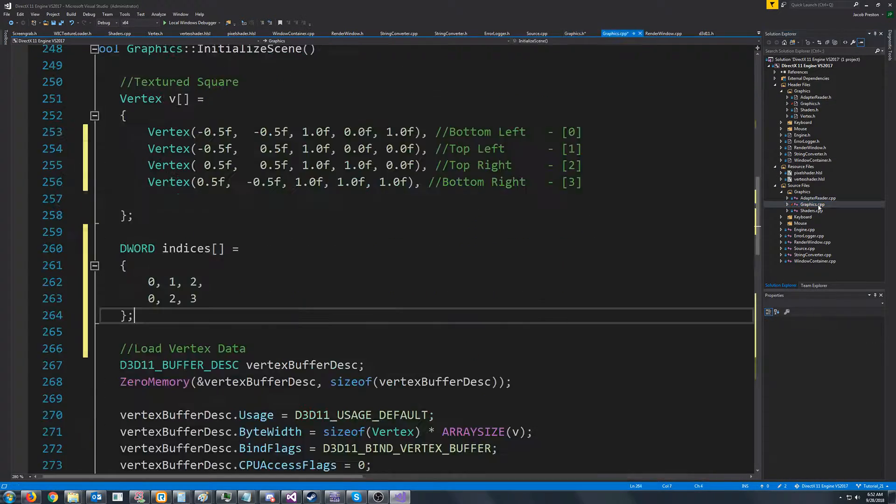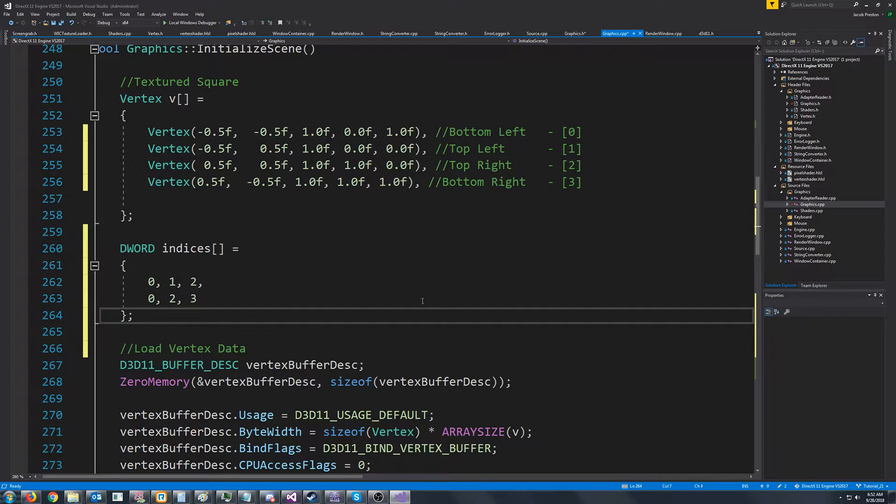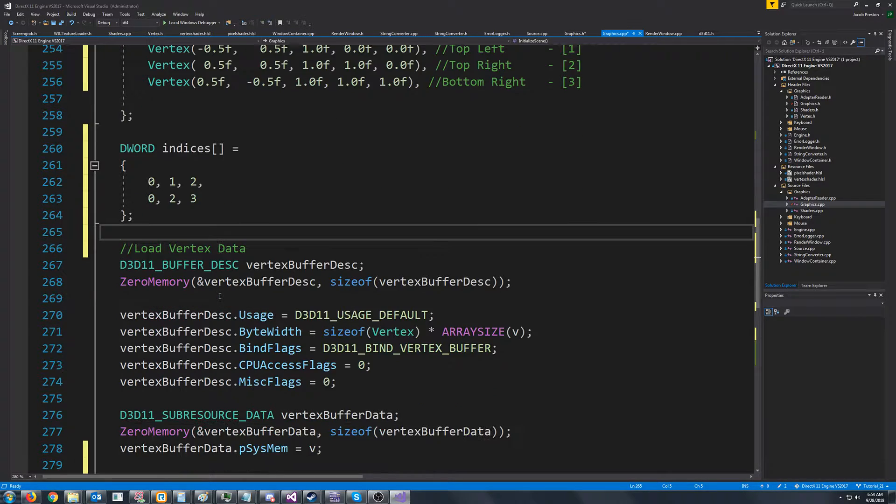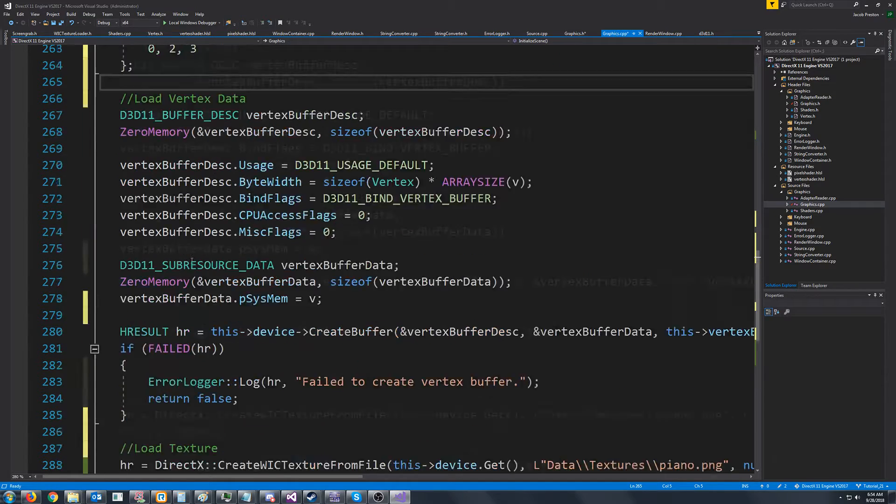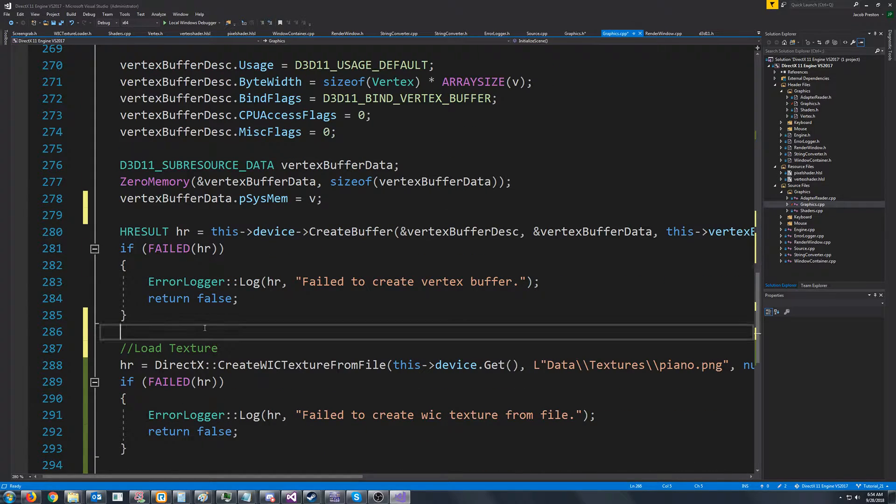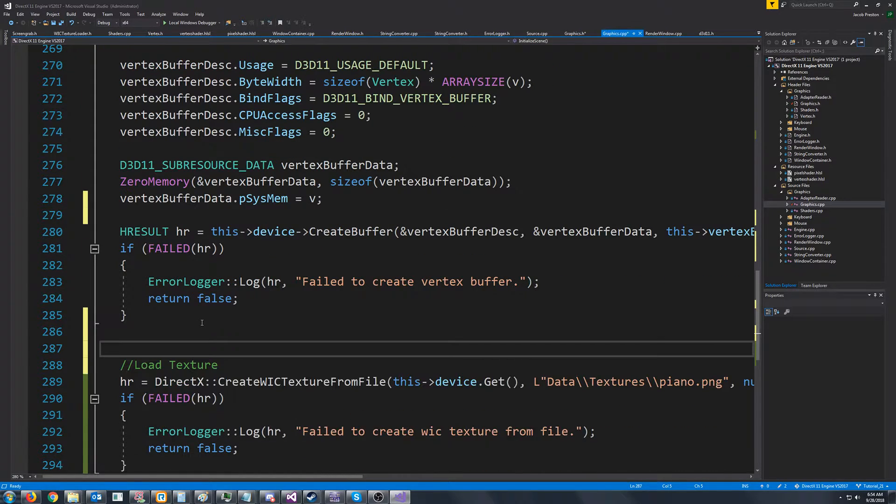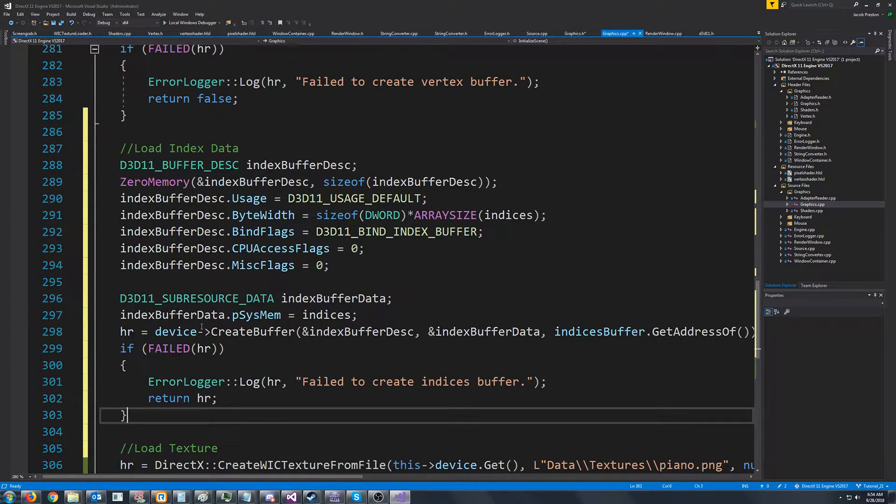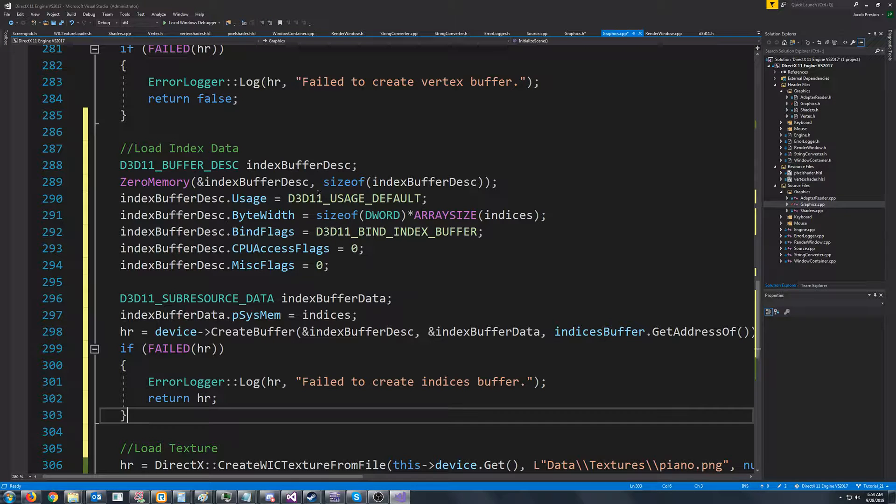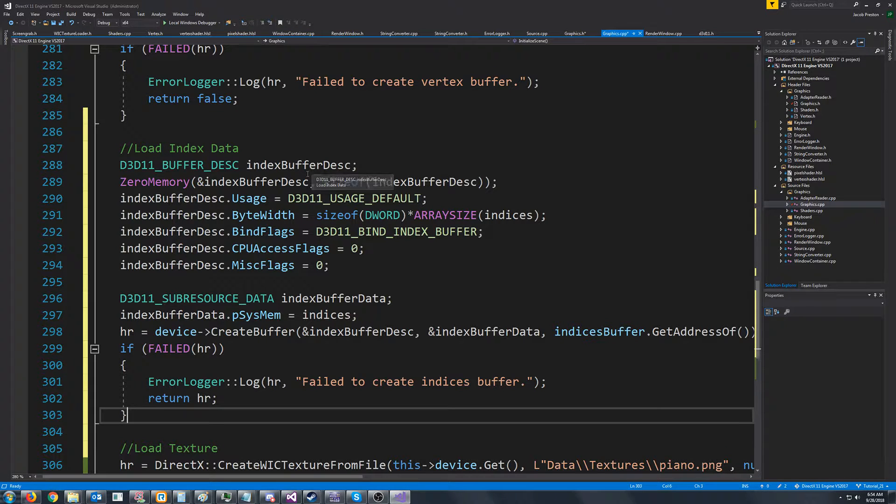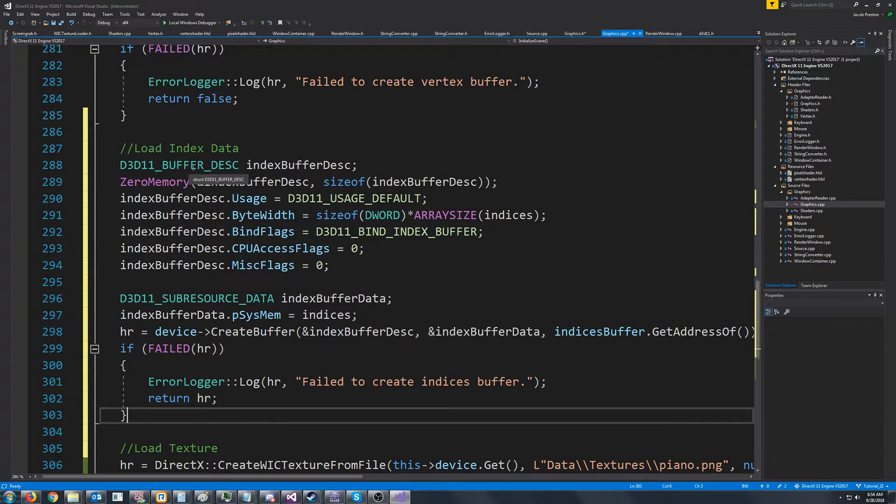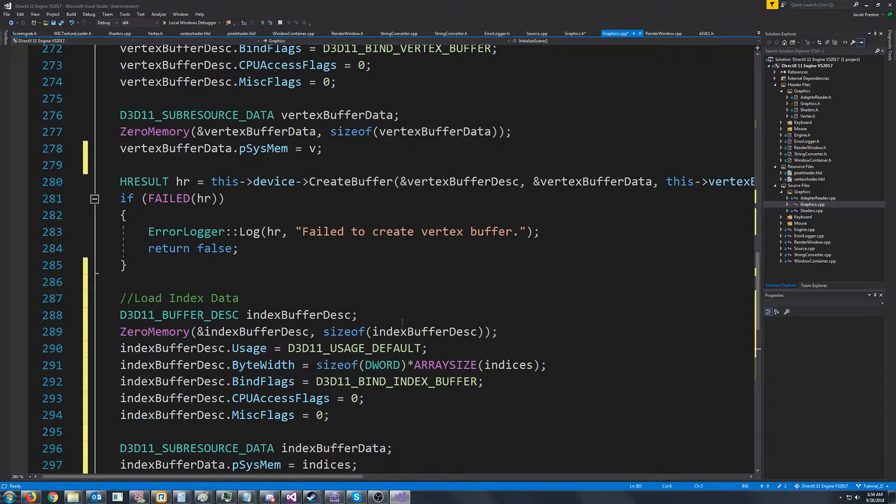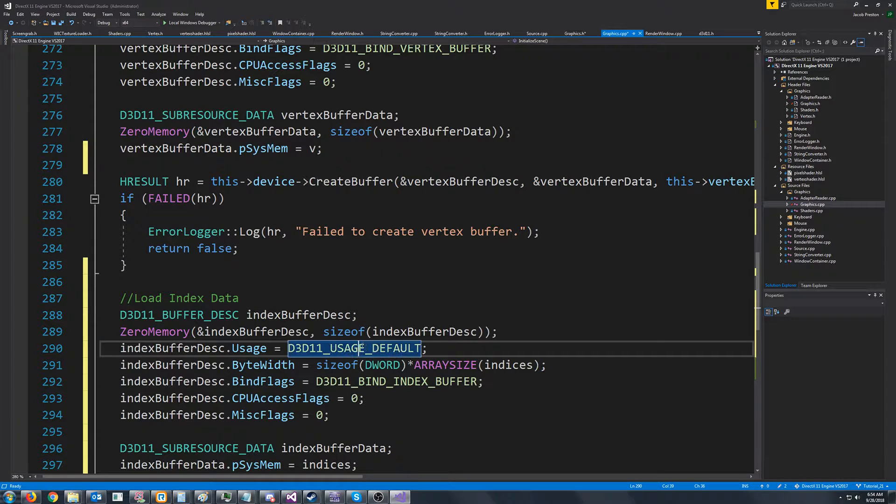Now let's go back to our graphics CPP. The way that we are going to create our index buffer is after we create our vertex buffer, we're just going to work on creating our index buffer. So first we create a buffer description, just like the vertex buffer. We zero the memory. We use a default usage.